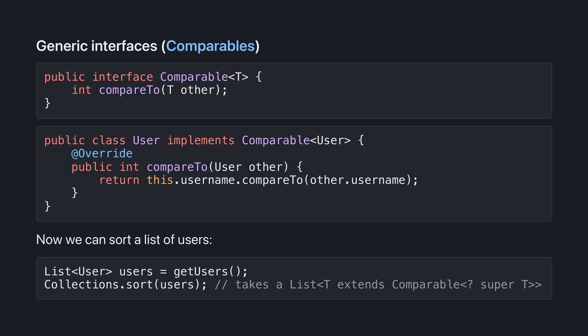Here's an example of a built-in generic interface, where the implementation specifies the value of the type parameter. The comparable interface indicates that a class is capable of being compared to another type. We implement comparable of user in our class user, which specifies how to compare a user to another user. In this case, we compare based on their username. This allows us to use built-in methods to sort lists of users.